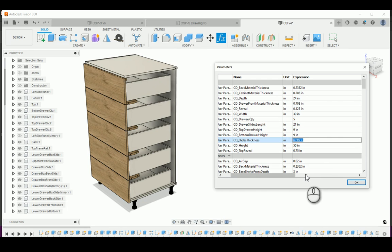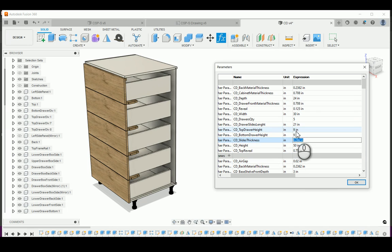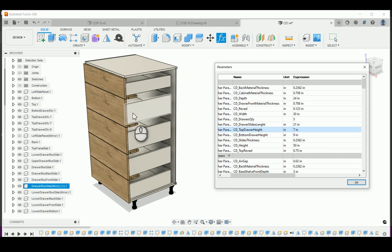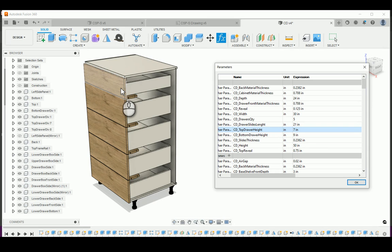I'm going to change the depth of the drawer. Right now it's 9 inches — I'm going to put 7 inches. As soon as you hit enter it will become 7 inches high. That is the top upper drawer.